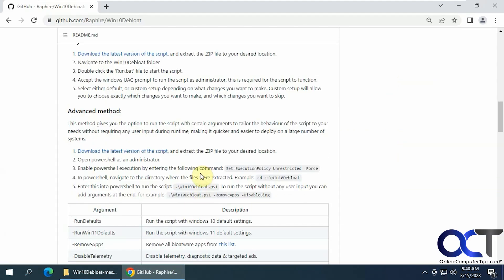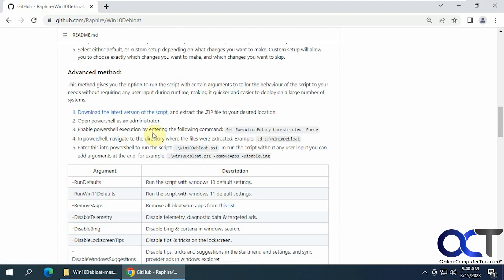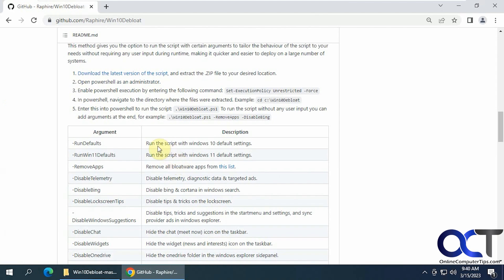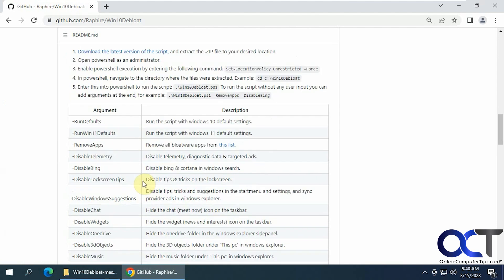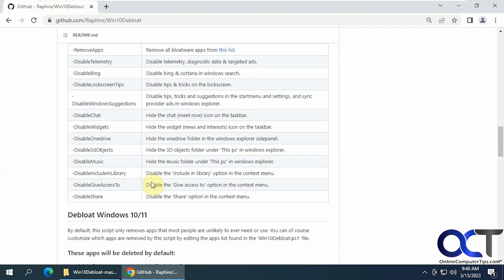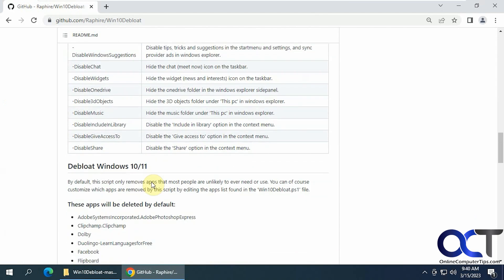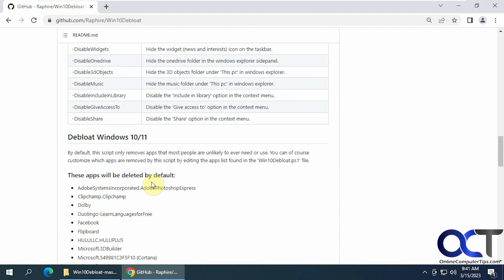You could download the version of the script right here, the zip file. And then either run it like I did or run it with PowerShell with these actual arguments here to customize how it works.